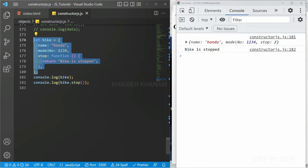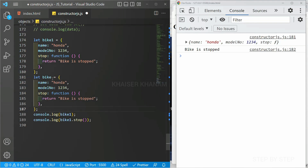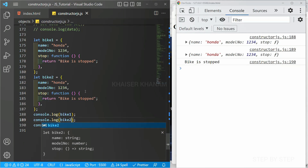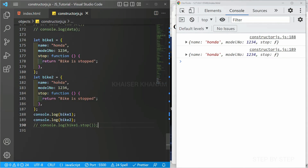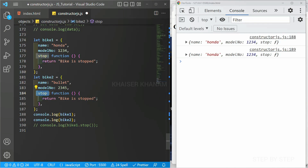Now if I copy this object and create bike1 and bike2 — for bike1 I give name 'Honda', model '1234', and a stop method; for bike2 I give name 'Bullet', a different model number, and the same stop method. I save and both display their data. But notice we are repeating our code — both objects have the same properties and the same method, only the values differ.